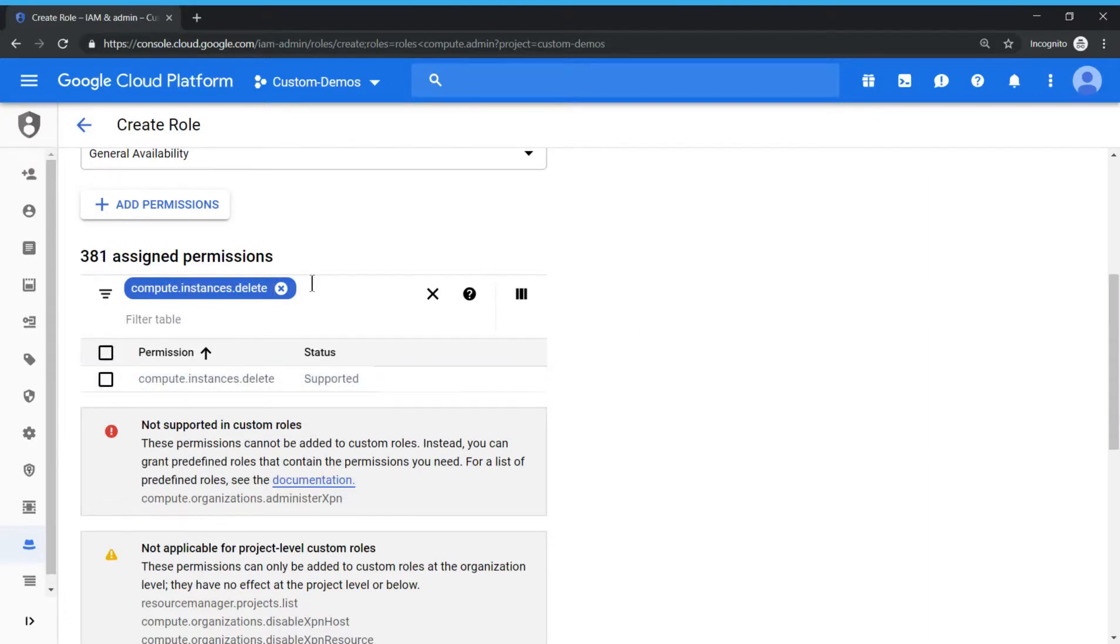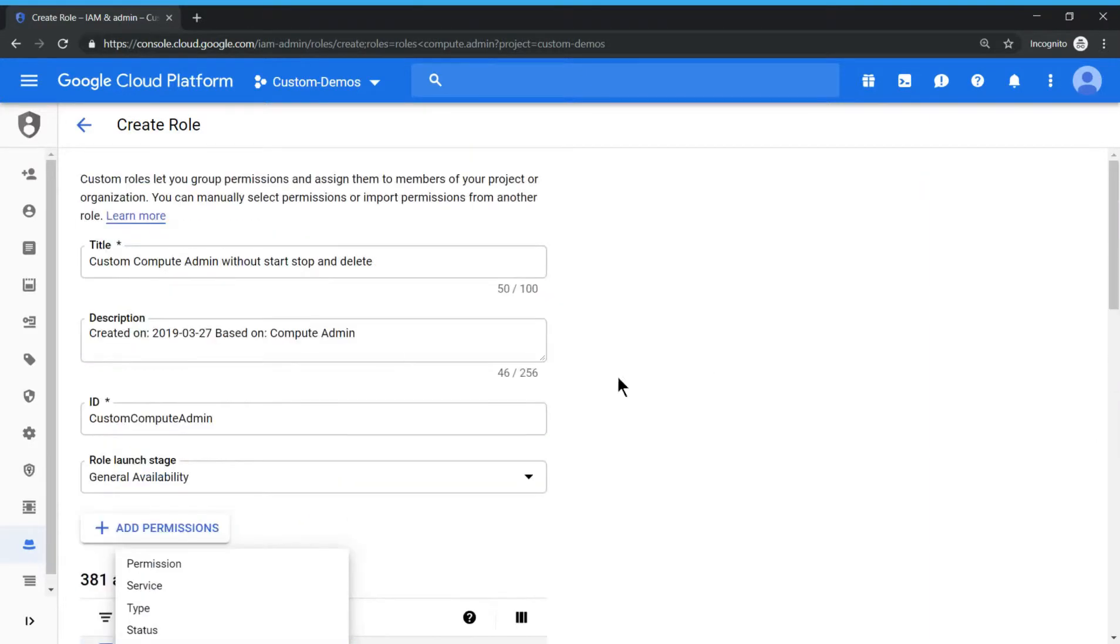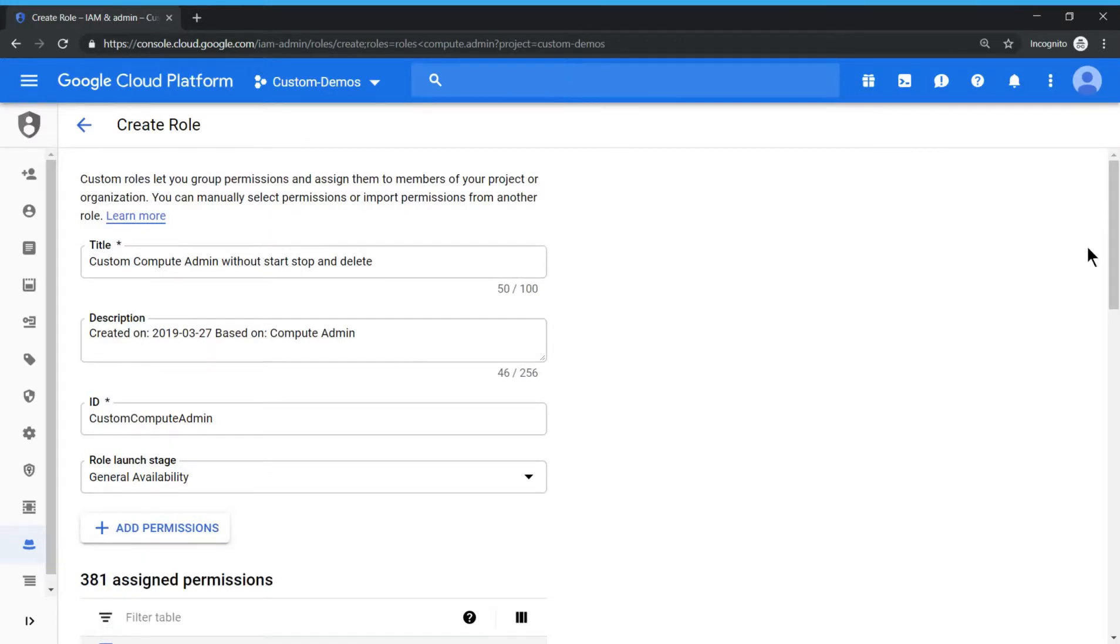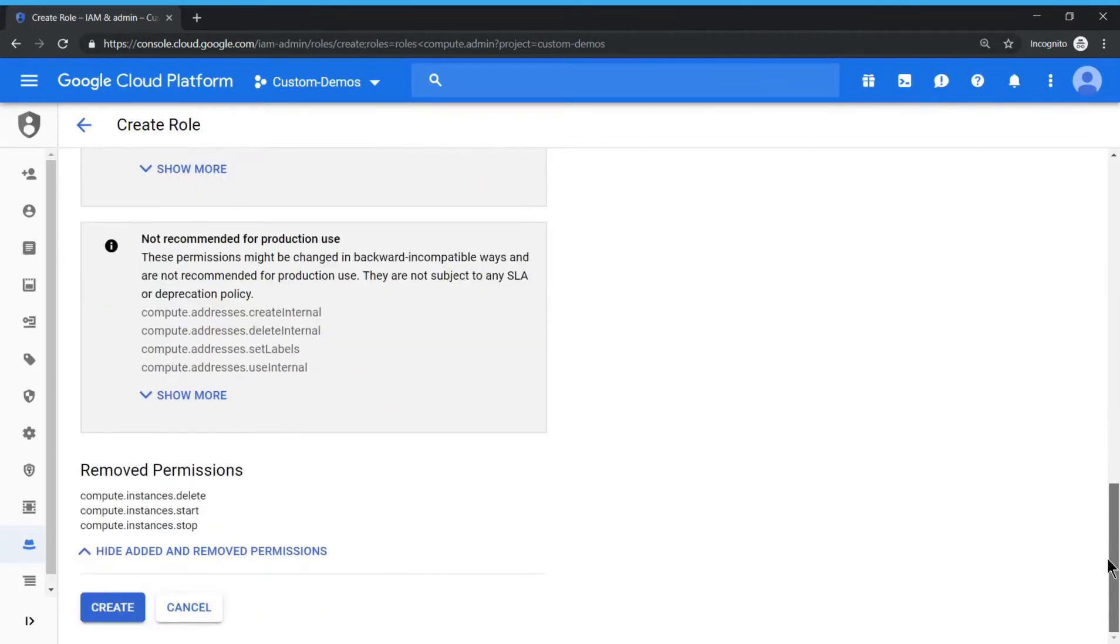All good. So this permission is the exact compute admin but minus those three permissions. That's what we are doing. So let's click on create.